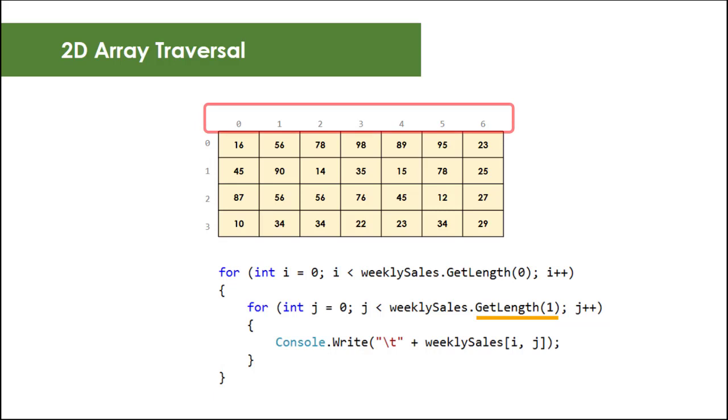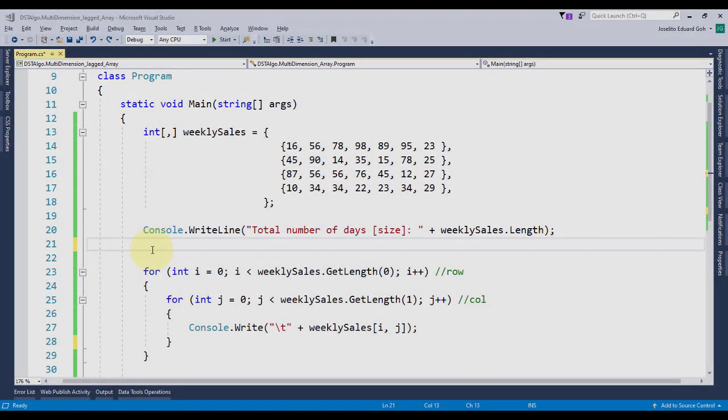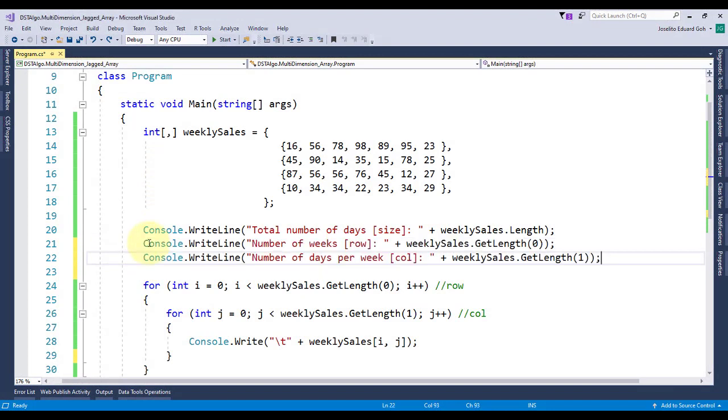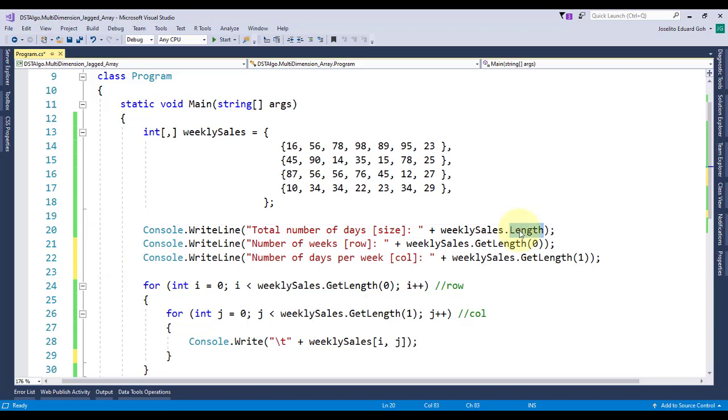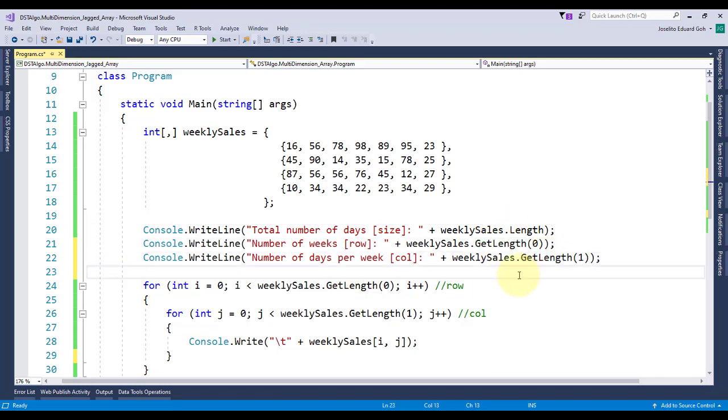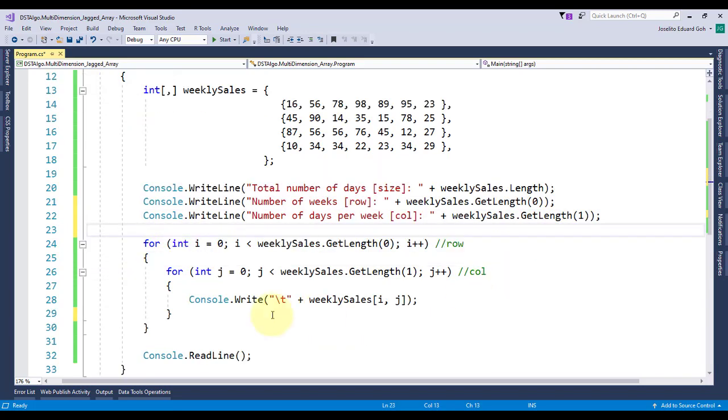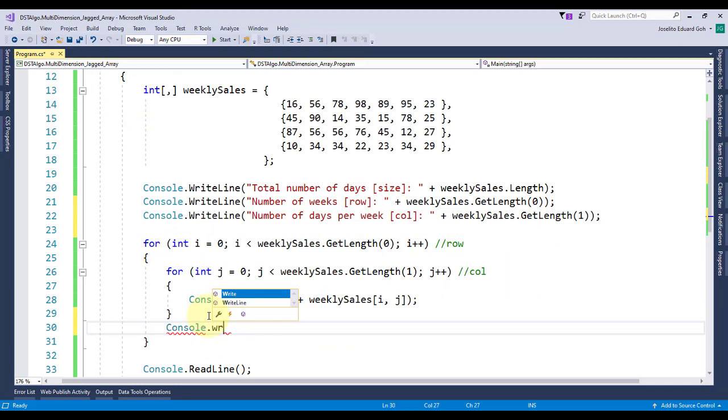Let's see this example in code. I've added two Console.WriteLine here for you to see the difference between length property and GetLength method. Then I'll add Console.WriteLine here to display each row on the next line.